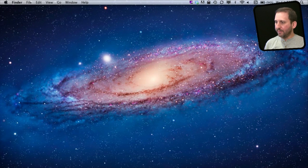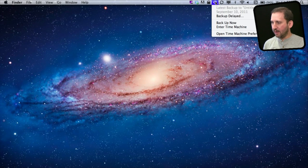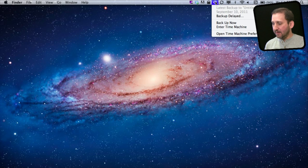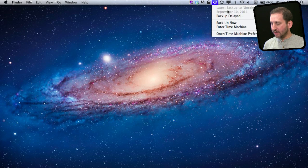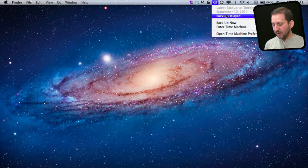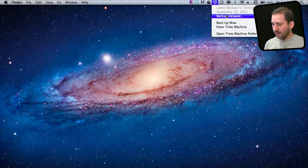So here is my MacBook Air. If I go up to the top of the screen and I click on the Time Machine icon I can see that the backup has not been performed for a while. It says September 10th — that was several days ago. It says backup delayed and it will tell me that it is because the device, the external drive in this case, is not connected.